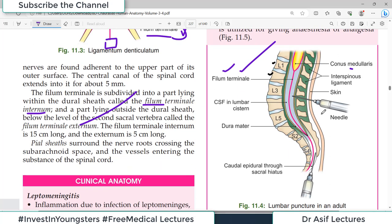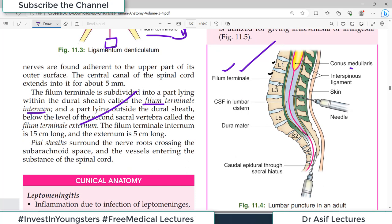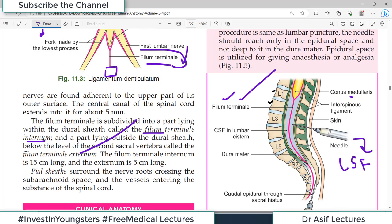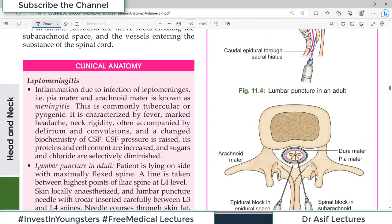A diagram shows the end of the spinal cord — the conus medullaris — with the filum terminale, a pia mater extension running down to the coccygeal vertebrae to anchor the cord in place. The needle insertion diagram for lumbar puncture shows piercing through skin, superficial fascia, loose areolar tissue, ligaments, dura mater, and ultimately into the subarachnoid space where CSF is collected. The safe level is L3-L4, as the spinal cord has already ended at L1-L2.